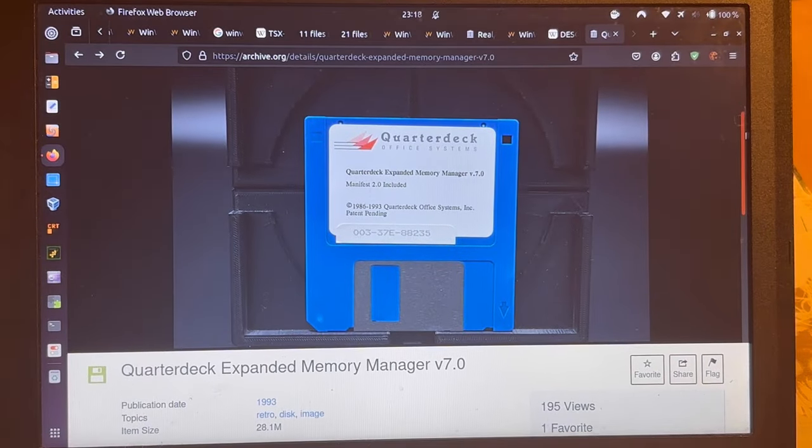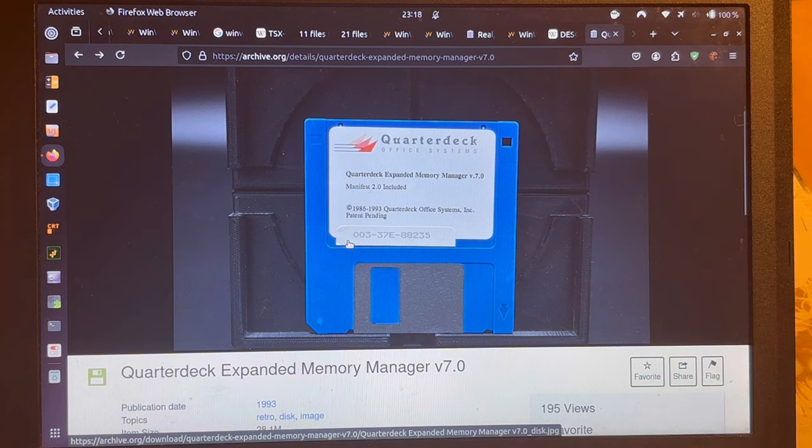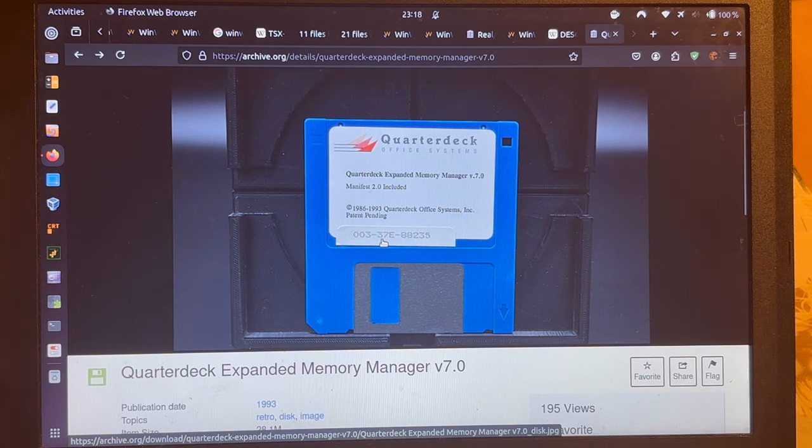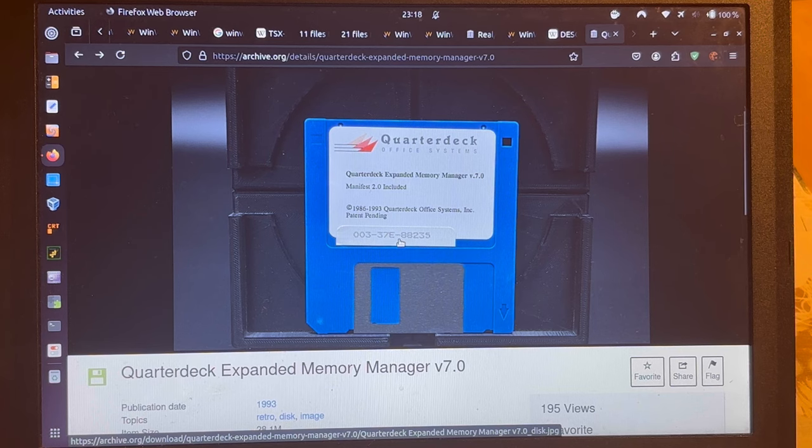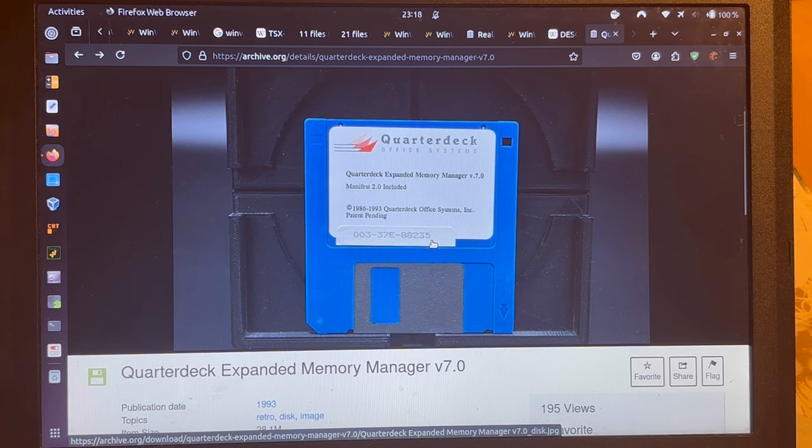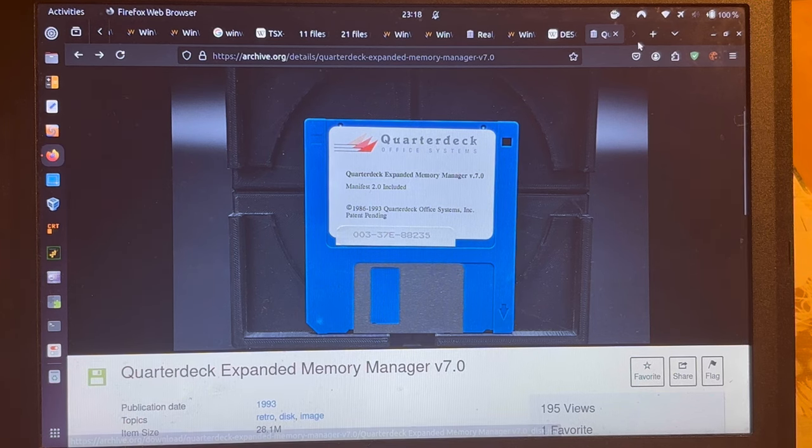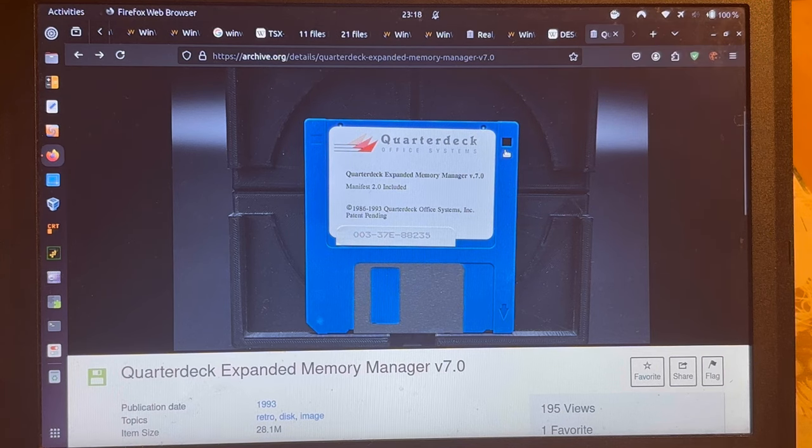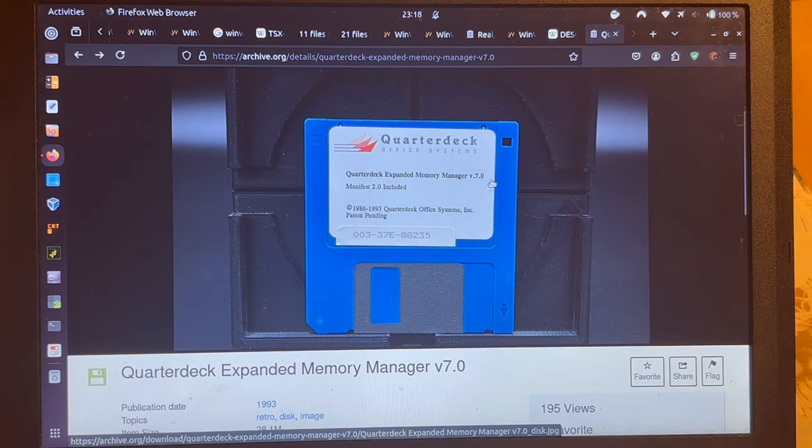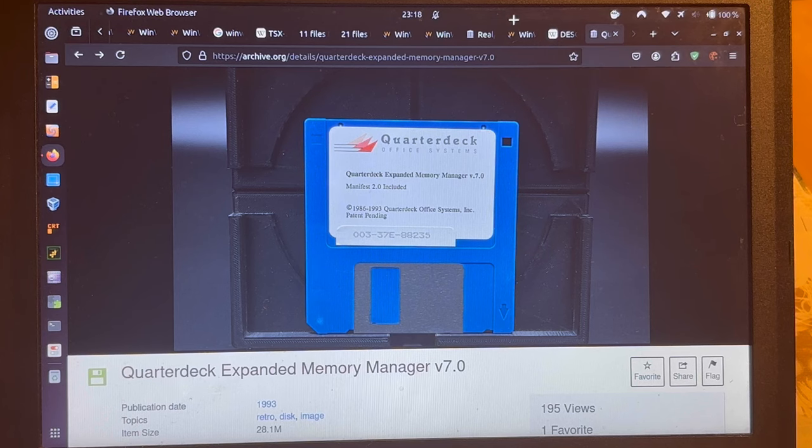In fact, here you have it 003 minus 37. The letter E minus 88235. And that will allow you to install CHEM or the Quarterdeck Expanded Memory Manager.